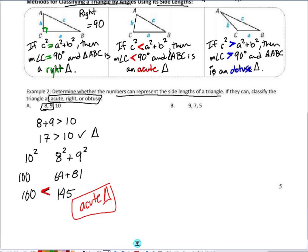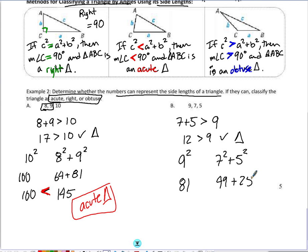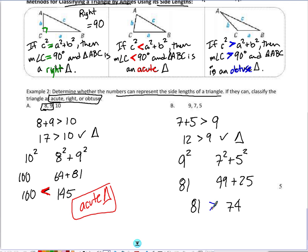In example B we have 9, 7, and 5. The largest is 9. As long as 7 plus 5 is greater than 9 — which it is, equaling 12 — we have a triangle. Now for classification: 9 squared is 81, 7 squared is 49, and 5 squared is 25. Knowing these perfect squares is really important. 49 plus 25 is 74. Since 81 is greater than 74, this is going to be an obtuse triangle.